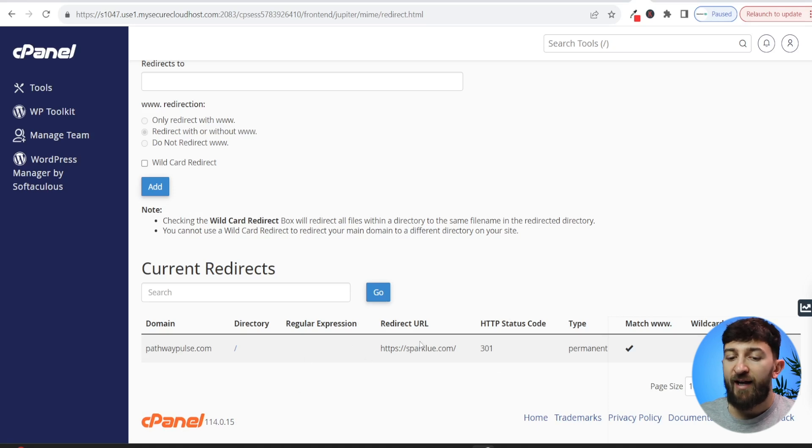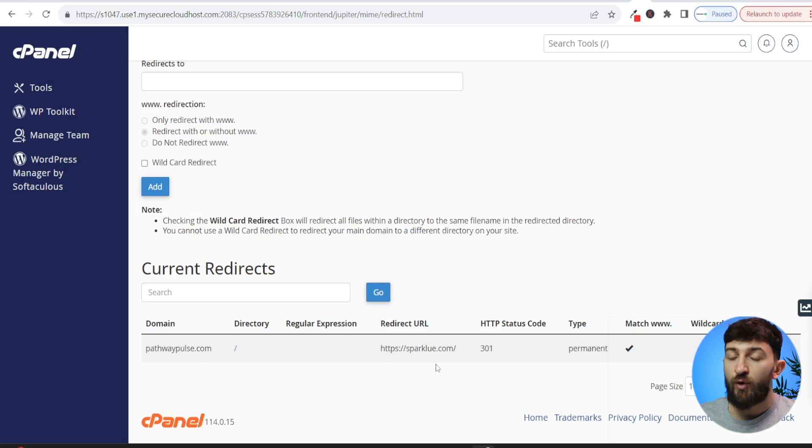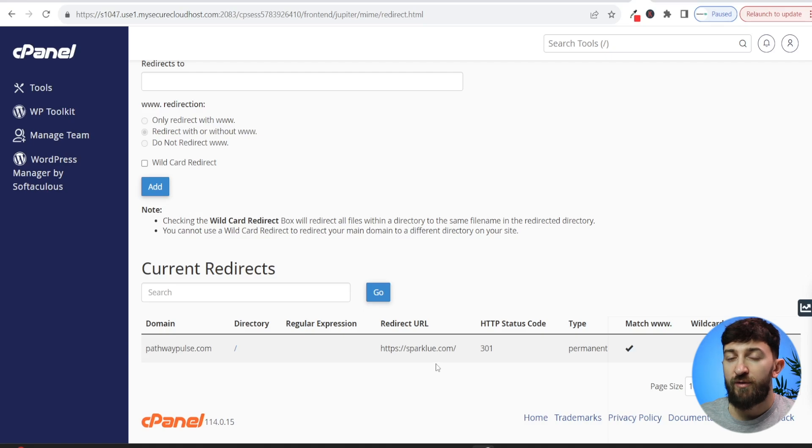It can take a couple of hours for this to kick in. So just give it some time if it doesn't redirect straight away. But after a couple of hours, you can go and test your old domain and it should redirect straight to the new domain name.